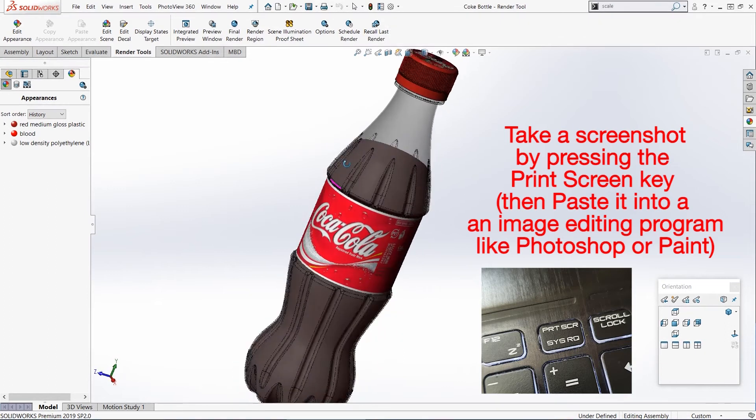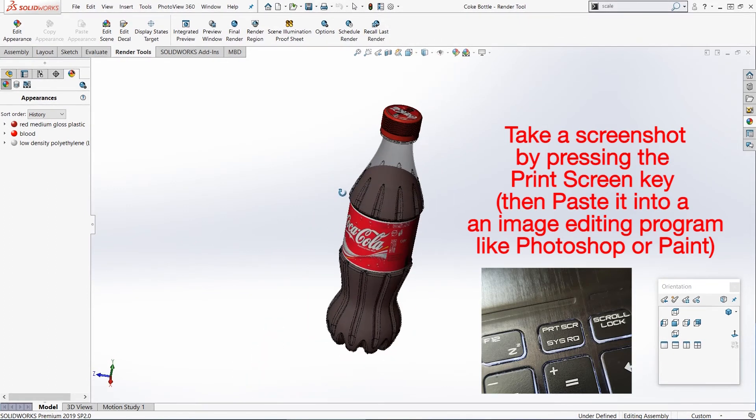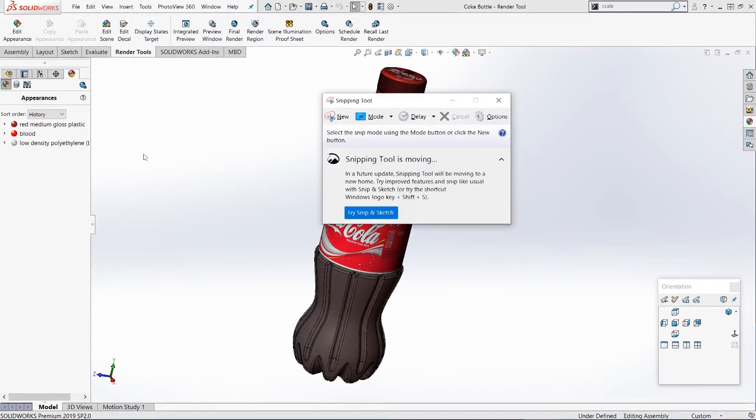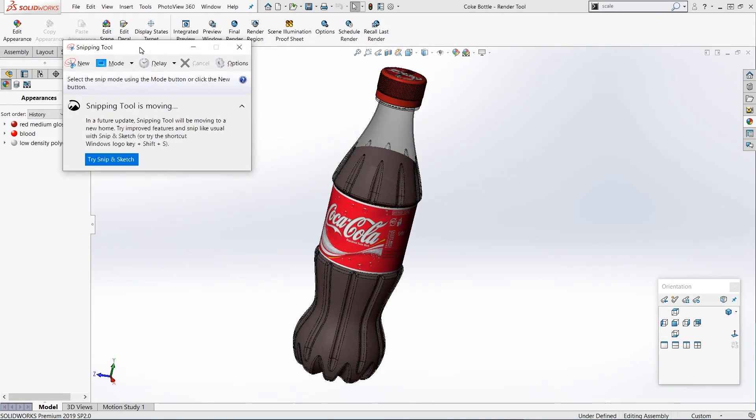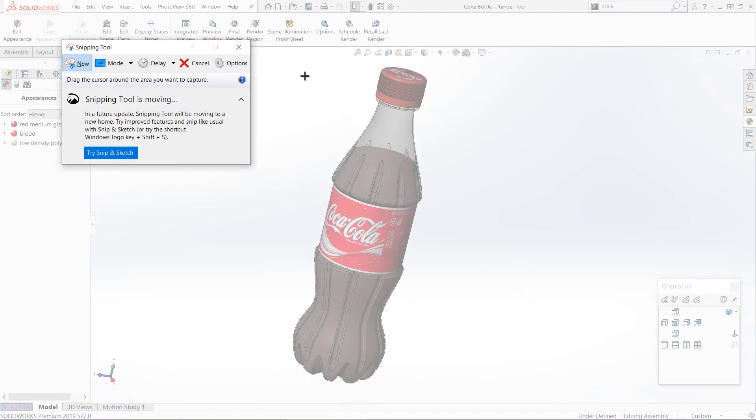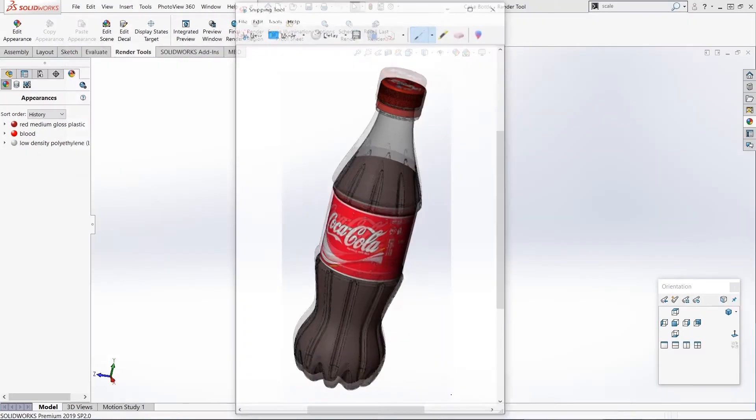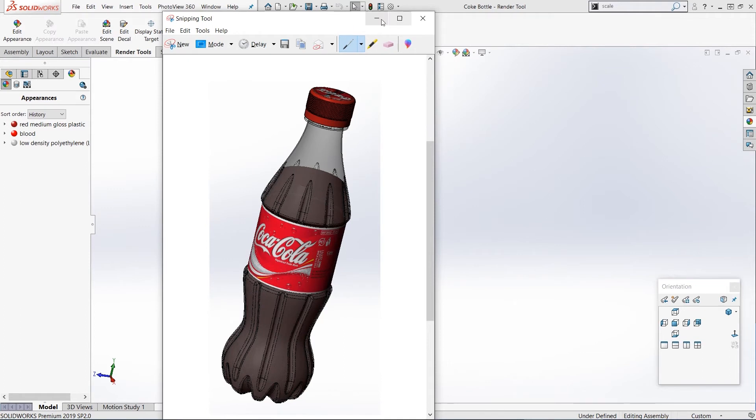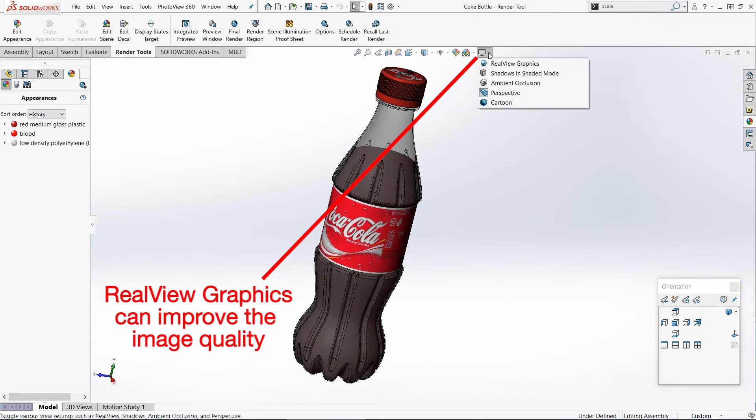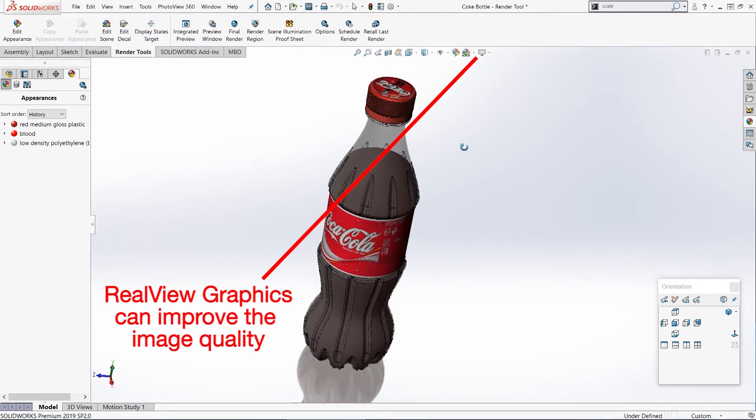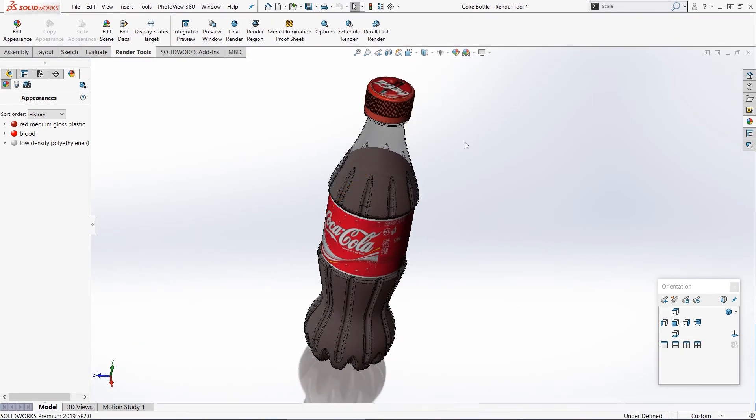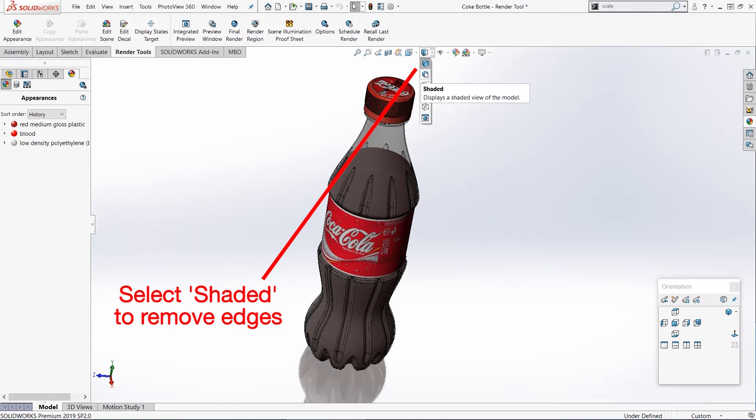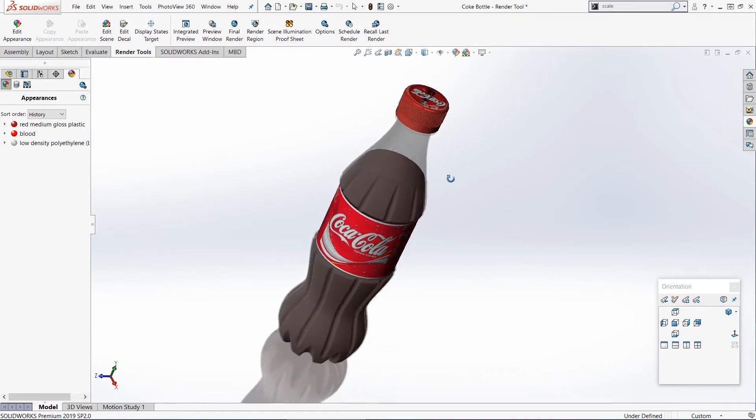The easiest thing to do is just to take a screenshot from your model by pressing the print screen key or by using the Windows snipping tool and just taking a snip of your model. So it's not quite full render quality, but it's better than nothing, and you can also do a few little things to improve the quality. The first thing you can try is turn on RealView graphics by clicking this button up here. This does depend on your graphics card, so it might not be available on your system. You can also turn off the edges of your model by clicking on this option. So currently we're on shaded with edges; let's try just shaded and you can see that looks a little bit better already.